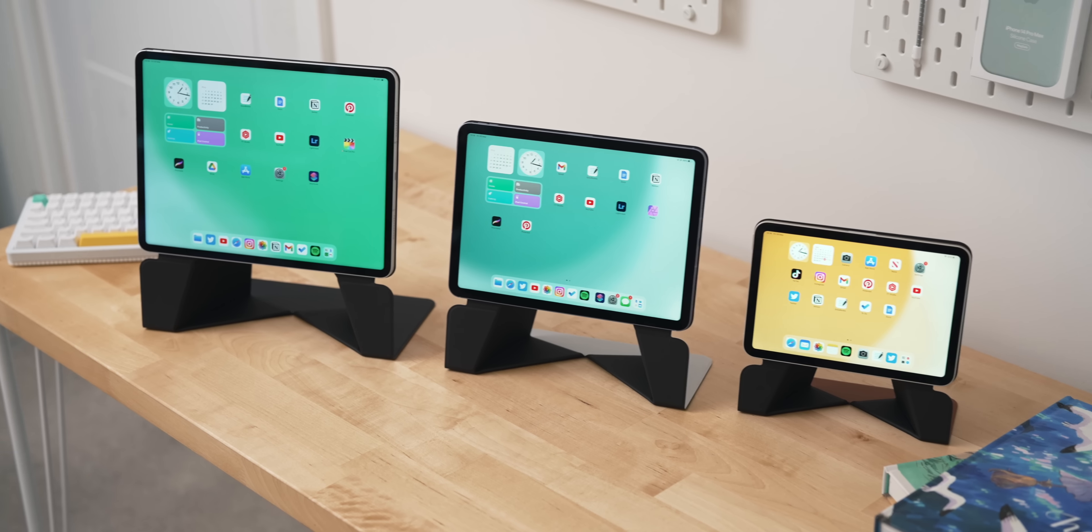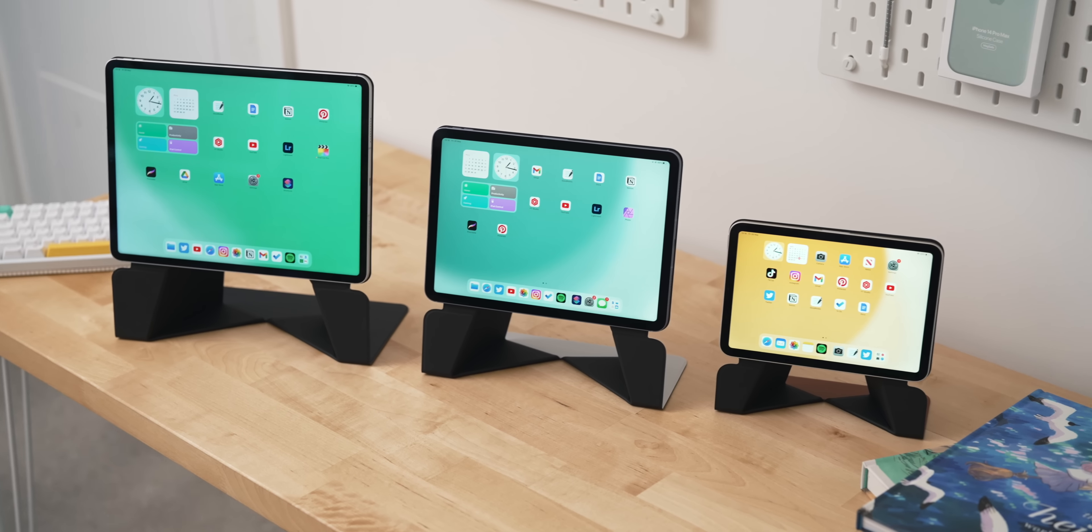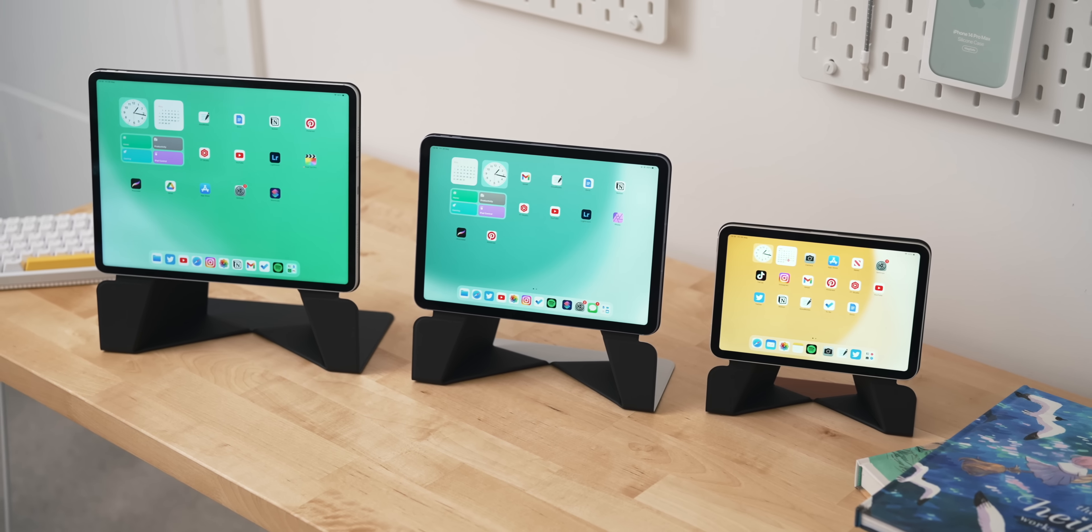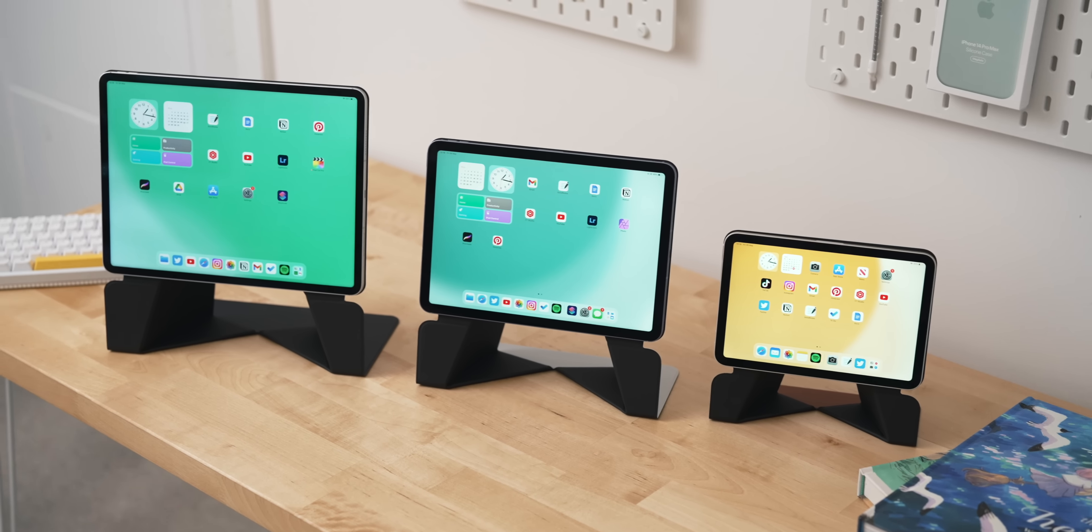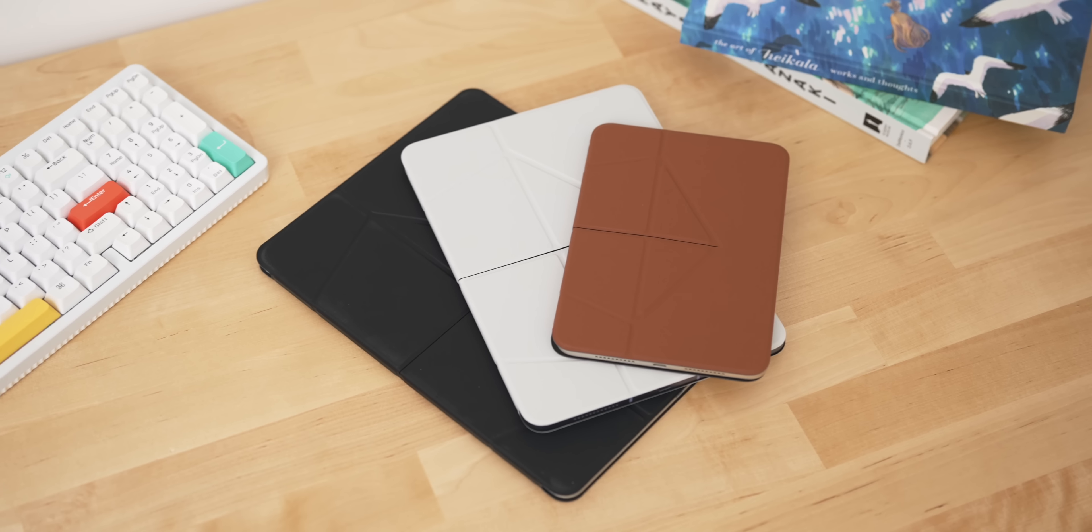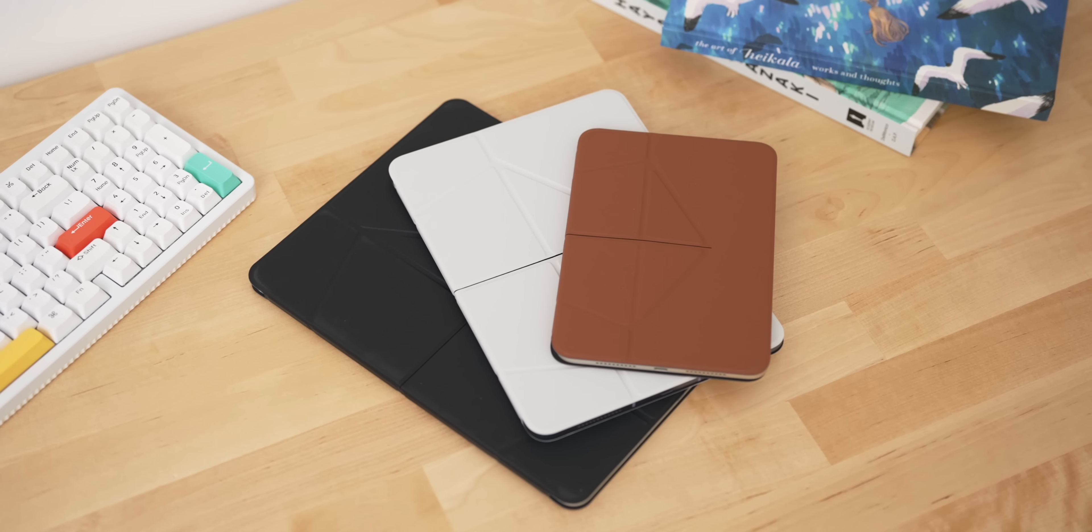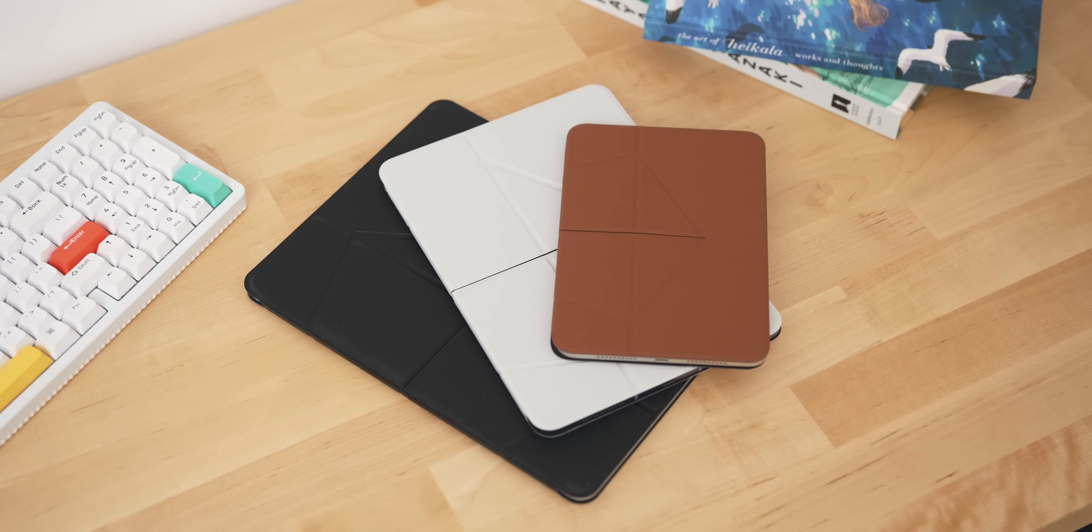This works for the current iPad Pro, the Air and Mini models, and comes in three different colors so you can get the one that matches you. Moft has a huge array of iPad and other tech accessories as well, so if you want to check them out I'll leave a link in the description. And of course, a huge thank you goes out to Moft for sponsoring this video.